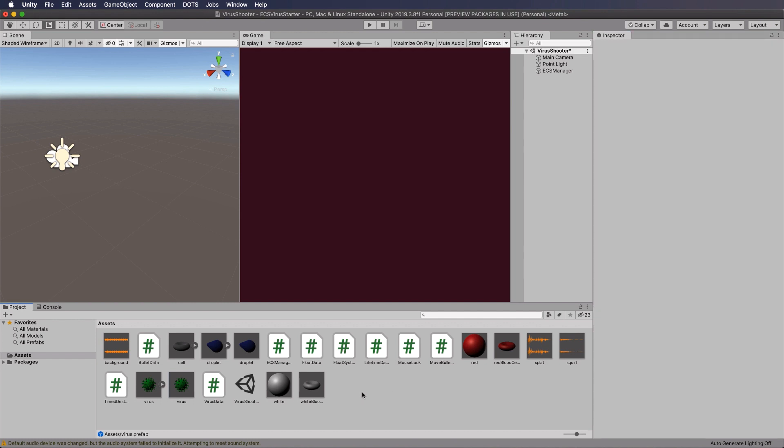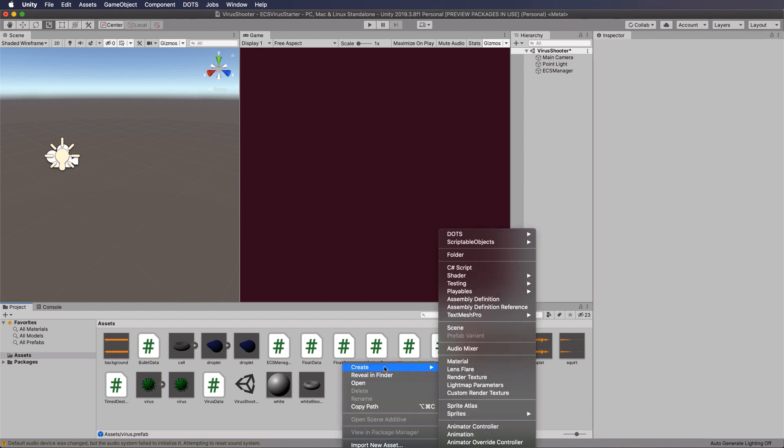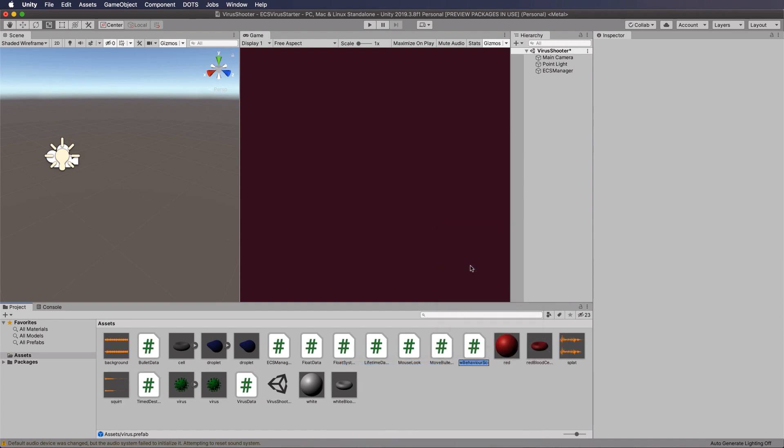Now we're ready to write our collision script. We will create a new C sharp script and we're going to call this our bullet collision event system. Let's now open that up.